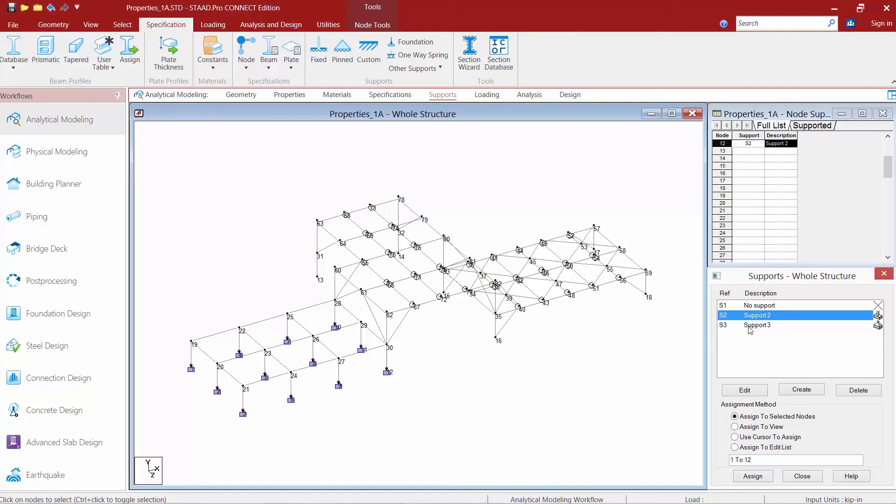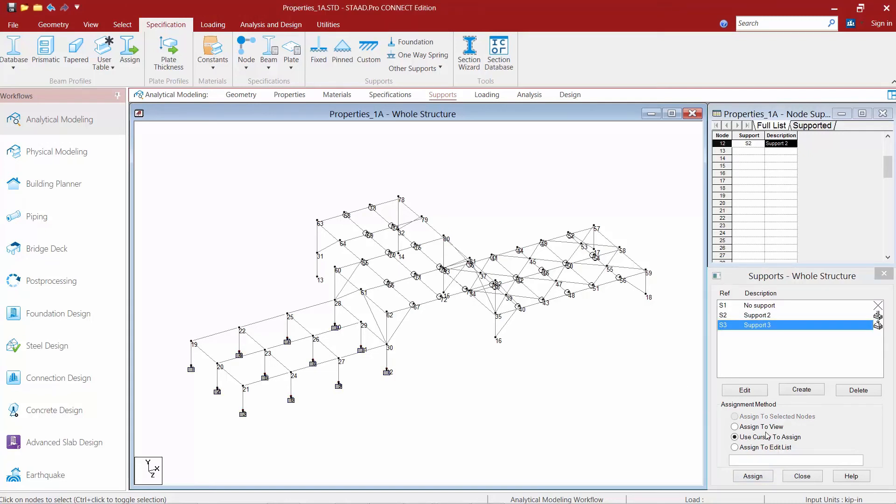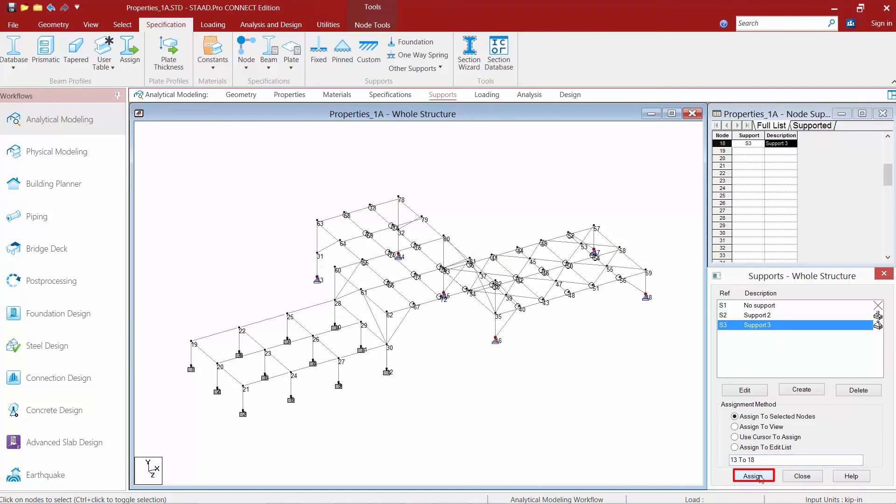Now I know my pinned support is going to be added to nodes number 13 to 18. So I'll say 13 to 18 here and then click assign and we can see my pinned supports have been added.